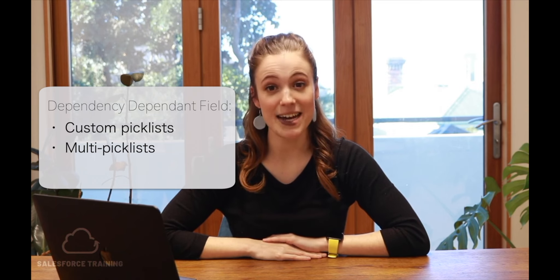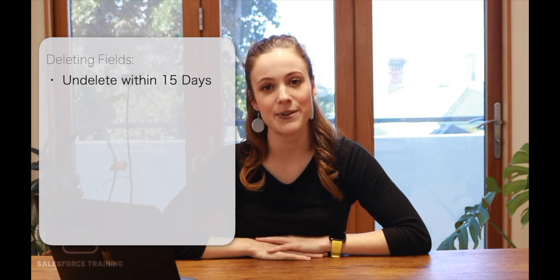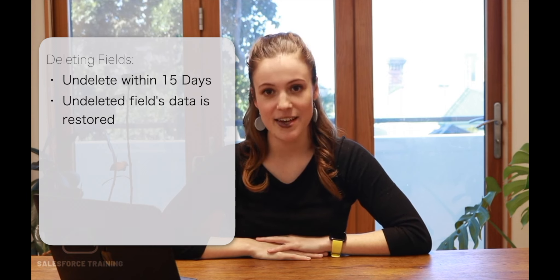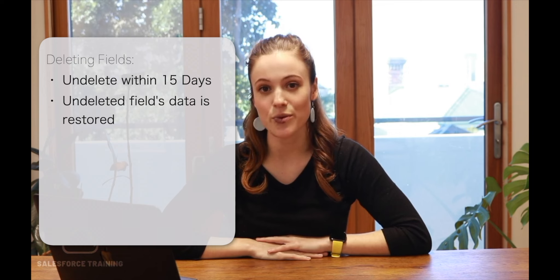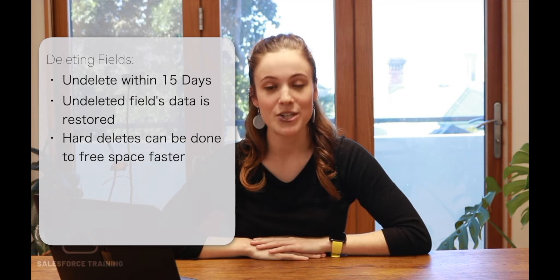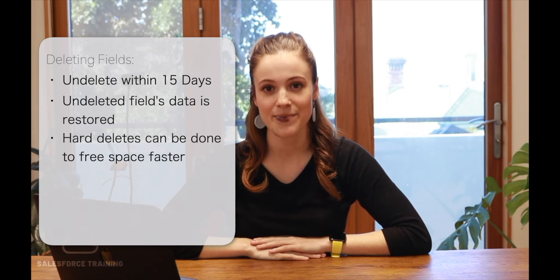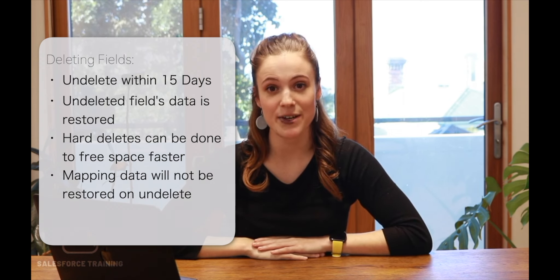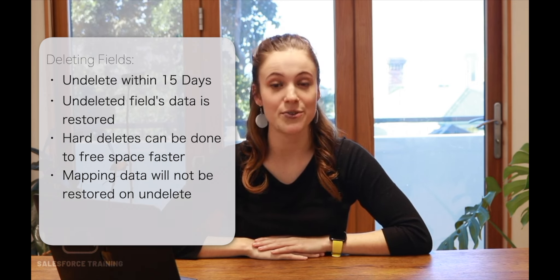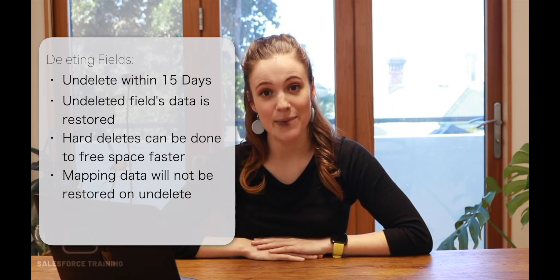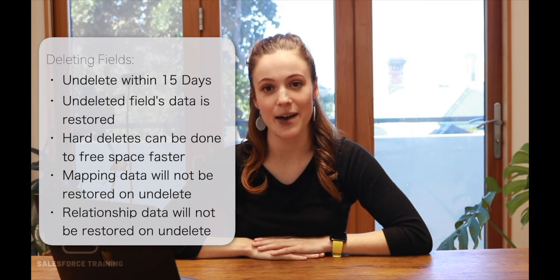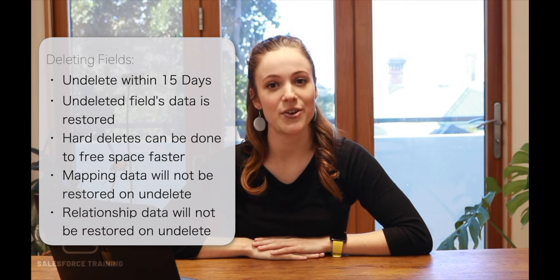Fields that can be used as the dependent field in a field dependency — the second field — can be custom picklists or multi-select picklists. Once a field is deleted, it can be undeleted within 15 days; after that it's gone permanently. If a field is undeleted within those 15 days, all of its data and field history is also restored. Custom fields can be hard deleted, removing them permanently before the 15 days is up, which is useful for freeing up space in your org. If you delete a field that was mapped to other fields, the mapping will not be restored and must be reset. The data type of the deleted field will remain if you undelete it, but any object relationships or required fields will also have to be reset up.